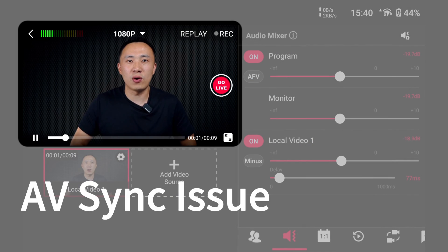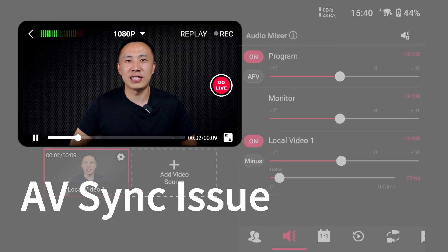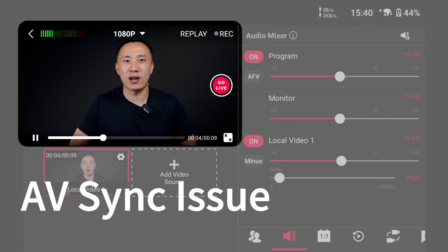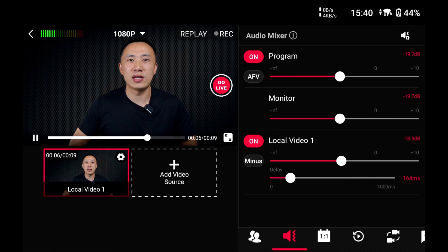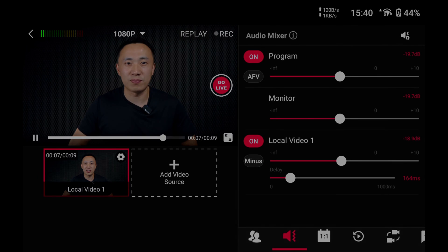Let me demonstrate the actual effect of audio delay. When the audio and video are out of sync, you can adjust the audio delay slider to synchronize the audio with the video as closely as possible.